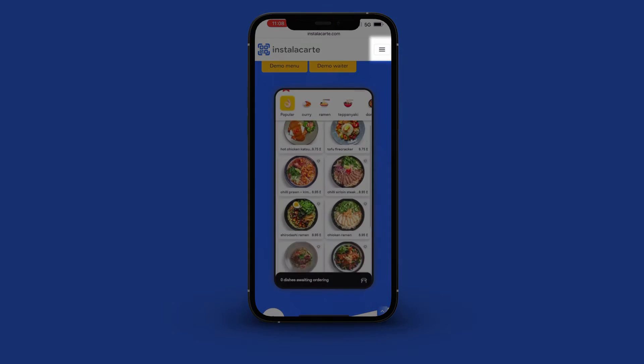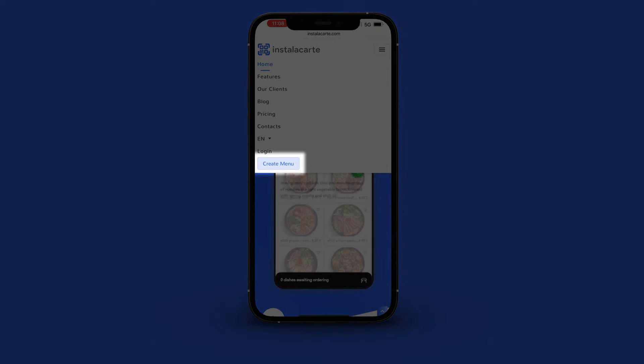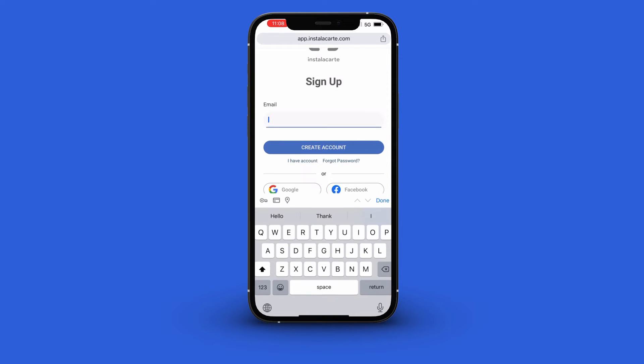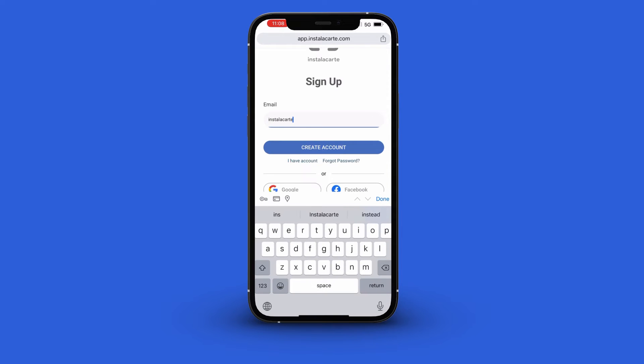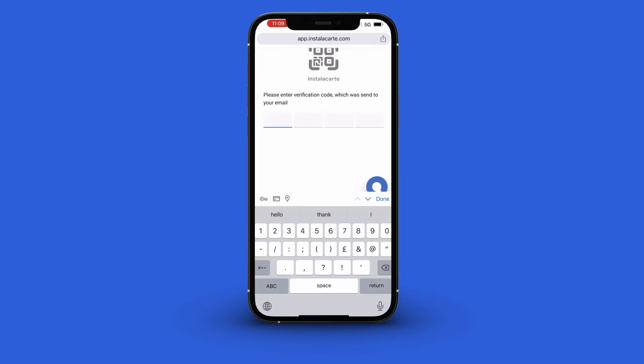Click this button here and select create a menu. You are then directed to sign up with your email address. Once you do, a code is sent to your email which you then input.